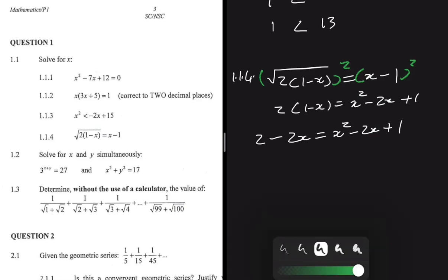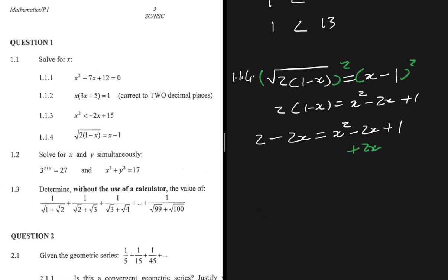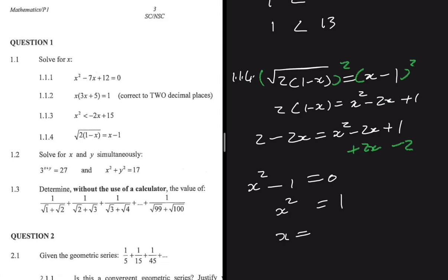Bringing everything to one side — taking 2x to the right gives plus 2x, and taking 2 to the right gives minus 2 — we ultimately get x squared minus 1 equals zero. So x squared equals 1, meaning x equals 1 or x equals minus 1.